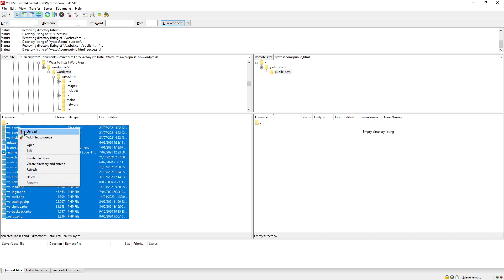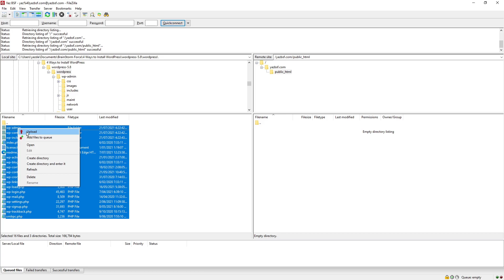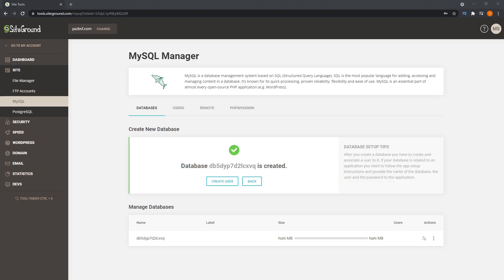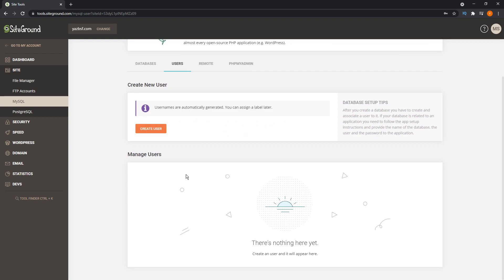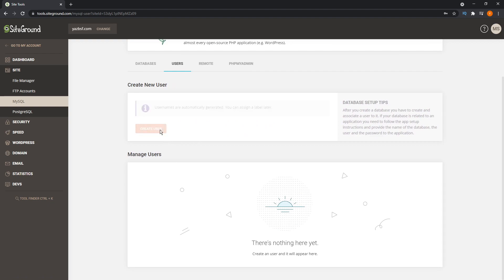And once all your files are uploaded, we go back onto our web host and then we have to find our database settings. We'll have to create a new database and also add a new user onto this database. Make sure you keep note of all the usernames and passwords for your database because you'll have to use it in the next step.